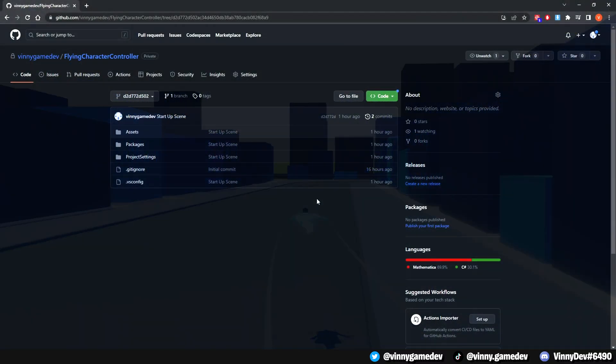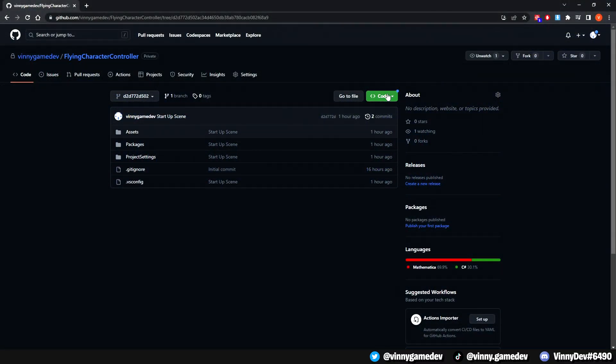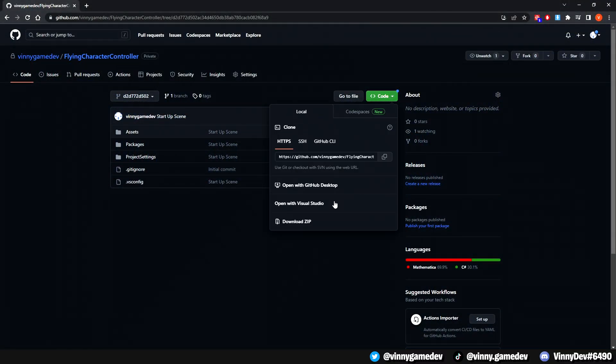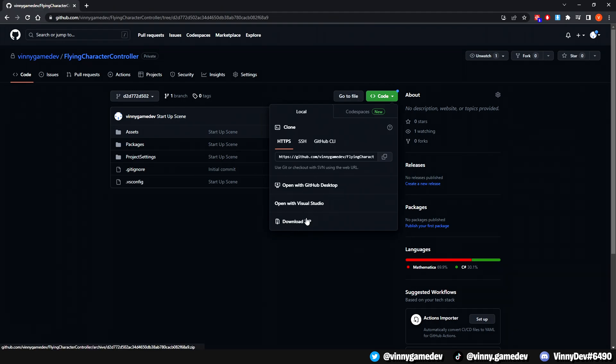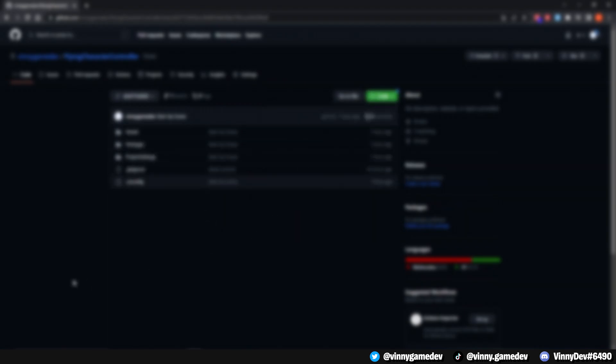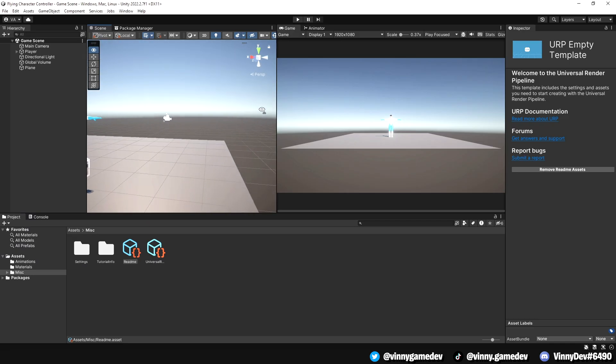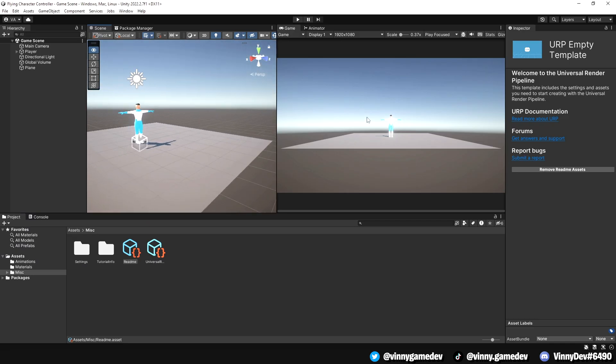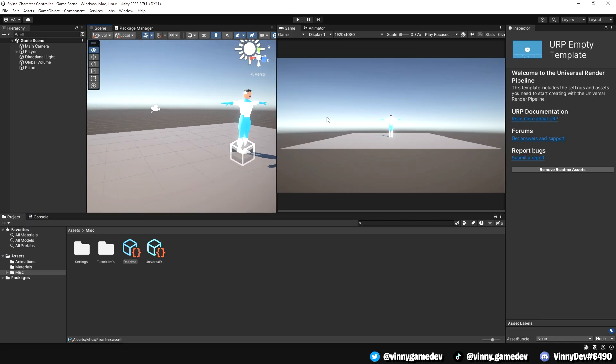Before we begin, you have the option to download the startup project from a GitHub link I've provided in the description. If you prefer to use your own project, you can skip to this specific timestamp. Once you have the project set up, make sure you open the game scene.